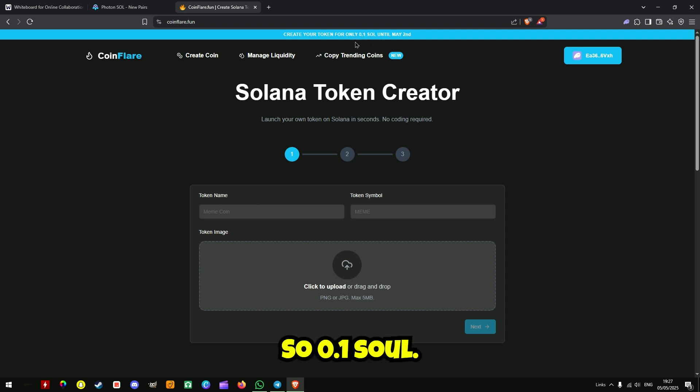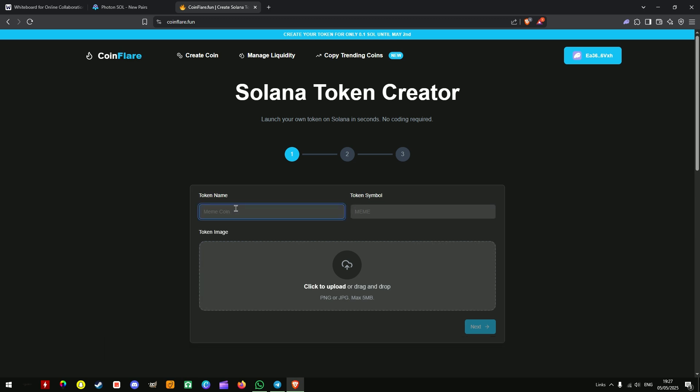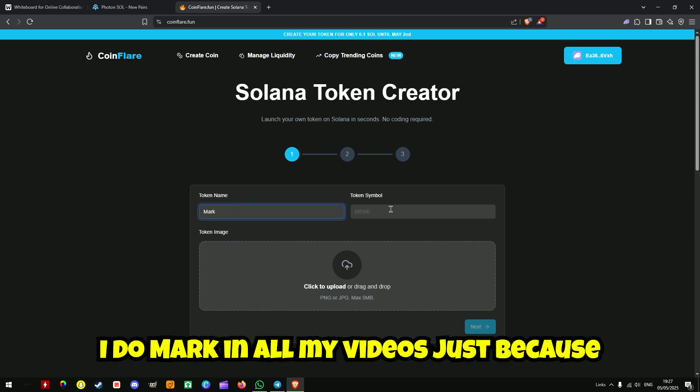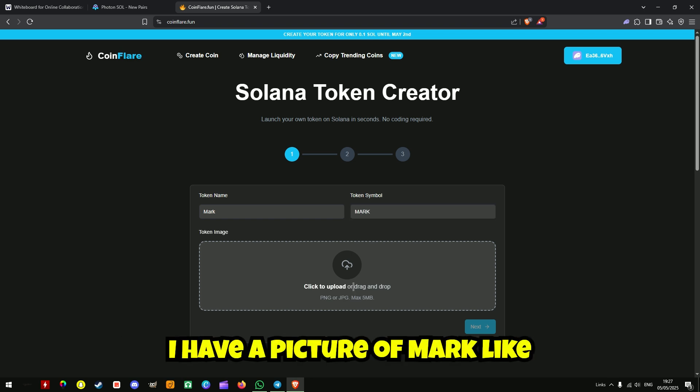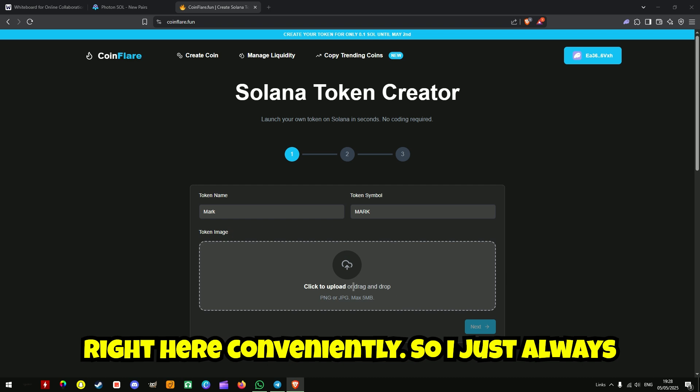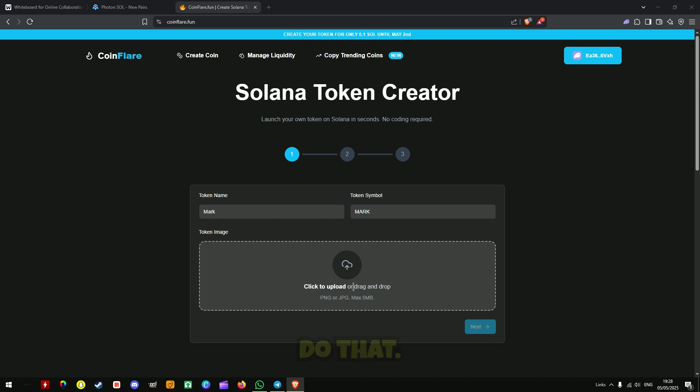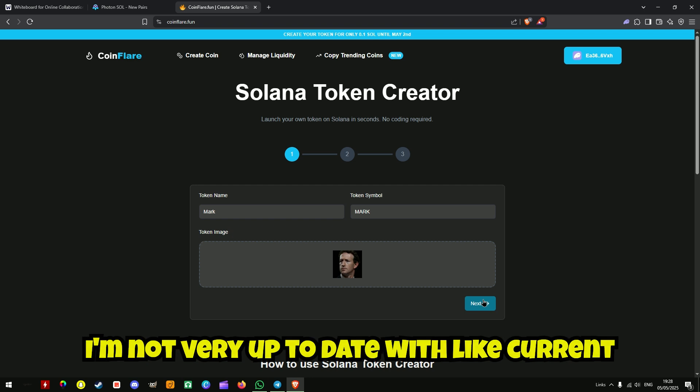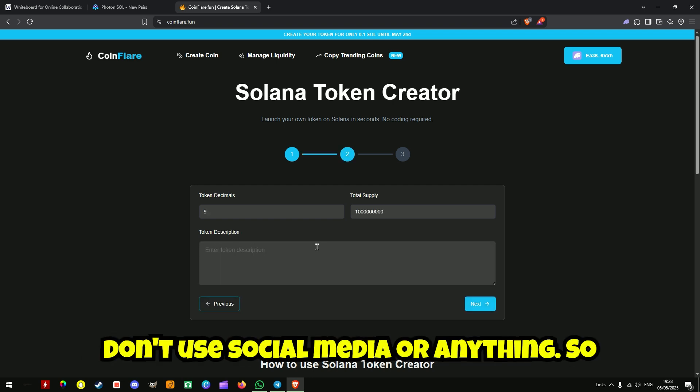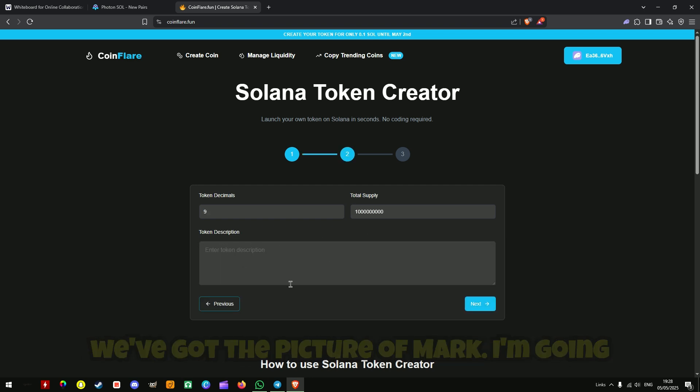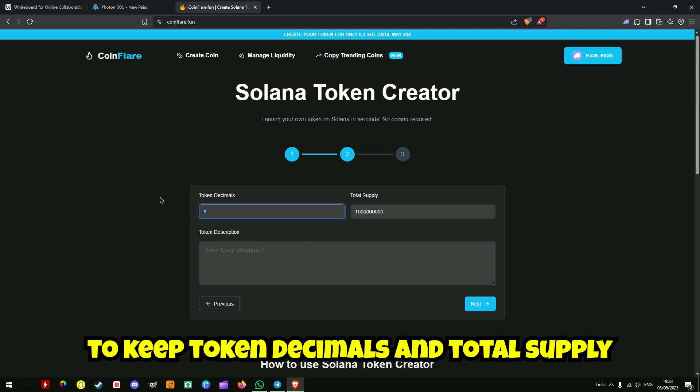So 0.1 SOL. You've got your name, your symbol, and your thing. So I do Mark in all my videos just because I have a picture of Mark right here conveniently. So I just always do that. I'm not very up to date with current memes and things if I'm being honest. I don't use social media or anything.